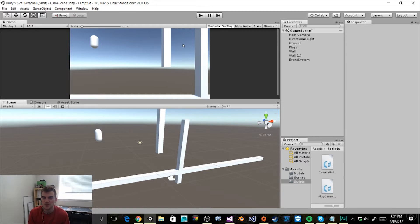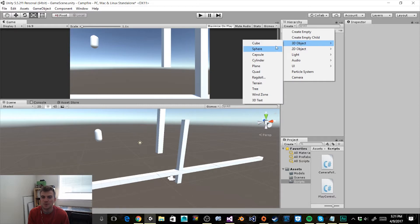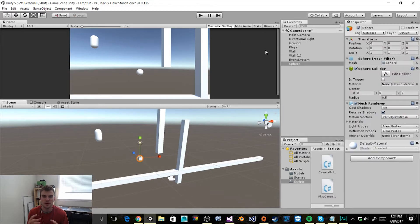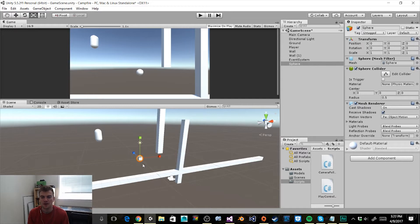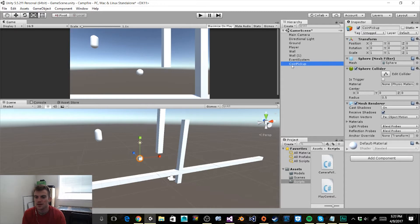To do this we want to first create a new 3D object in our scene. I'm going to click on Create, go to 3D Objects, and we want a sphere because this is going to be our coin prefab. Right now we're just going to use the basic sphere object that Unity provides as a placeholder for our coin pickup. I'm going to rename this object to coin pickup.